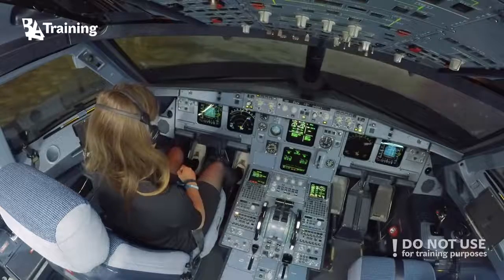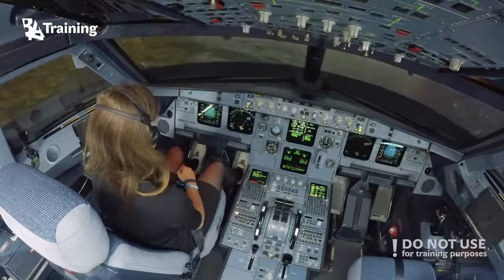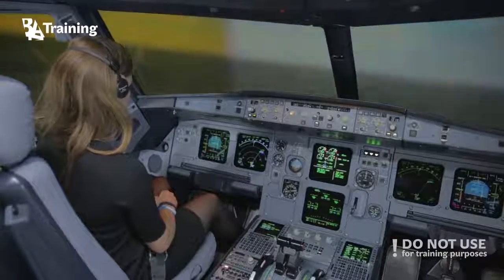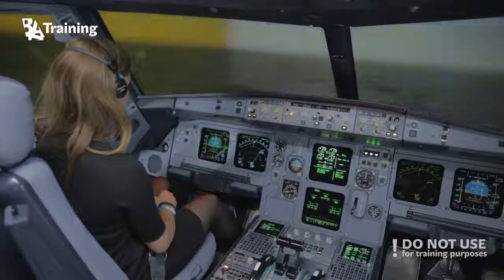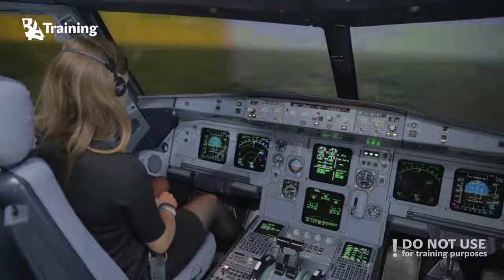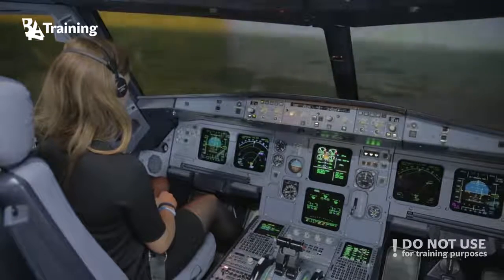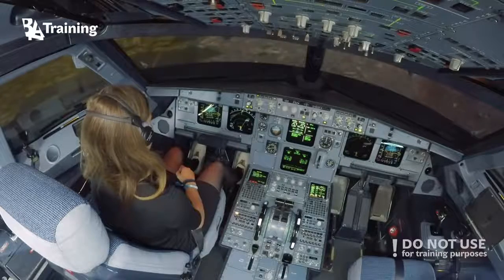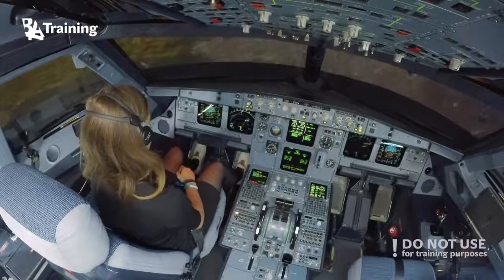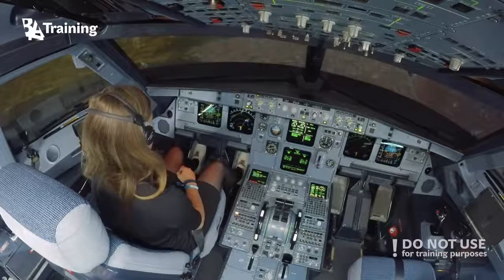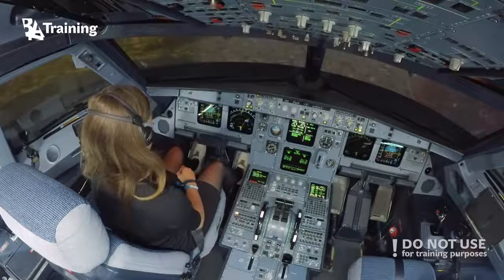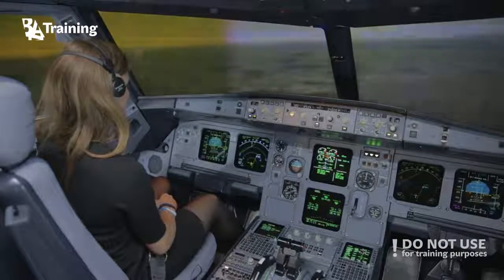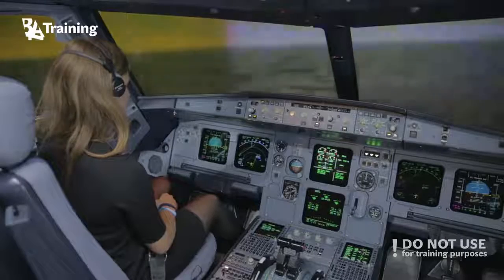Now you are maintaining 7,000 feet. You need to descend slightly and maintain 4,000 feet. Just reduce the vertical speed. I suggest you turn left heading 070.